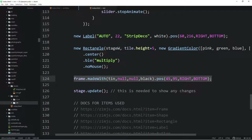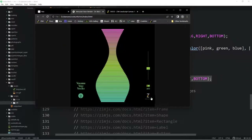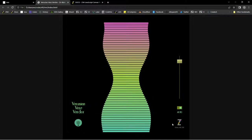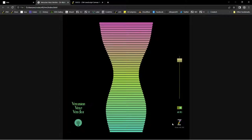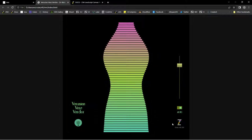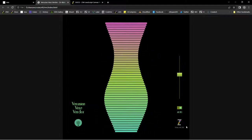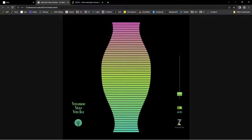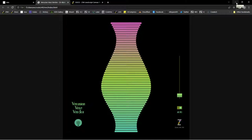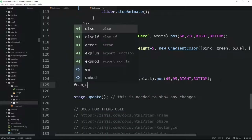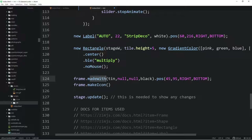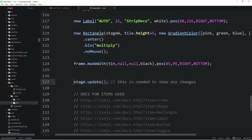We have a frame.madeWith, which shows the ZIM icon. It's a bit of a risk — part of what we're doing is showing that ZIM can make NFTs, so it's like a signature. You don't have to put the madeWith ZIM on there — you can if you want. There's also frame.makeIcon which just makes the icon without the madeWith text. We've got our final stage.update at the bottom, which we didn't really need since the Ticker was already running.